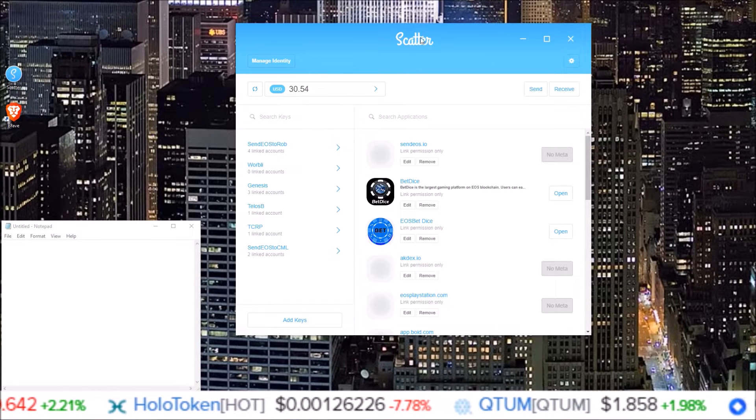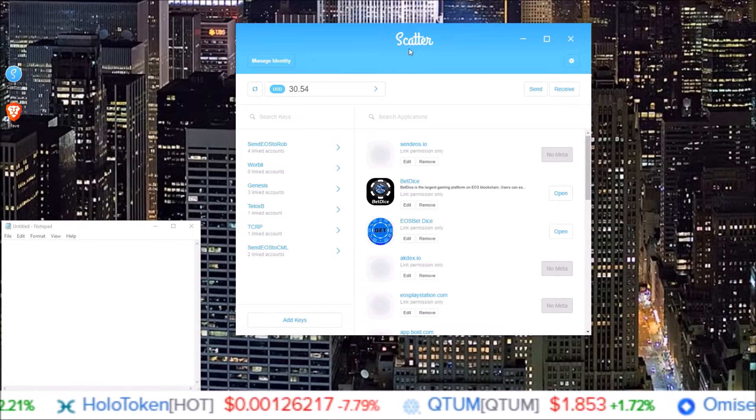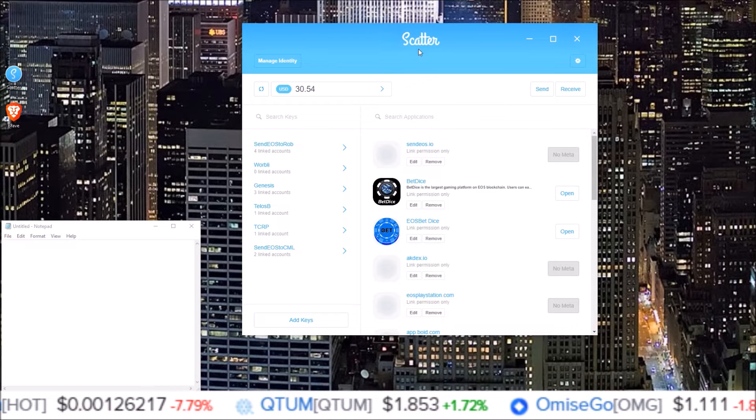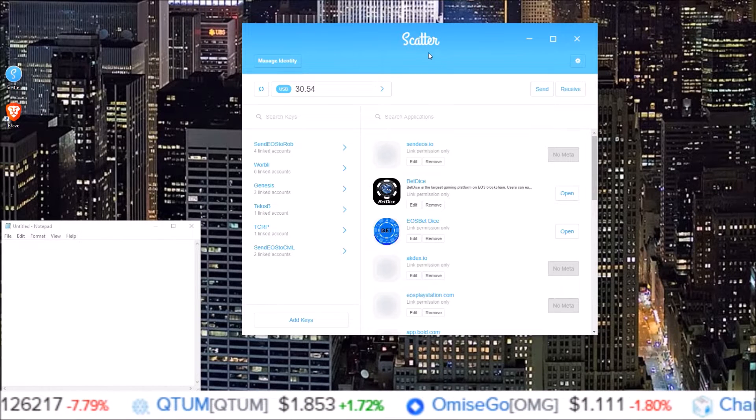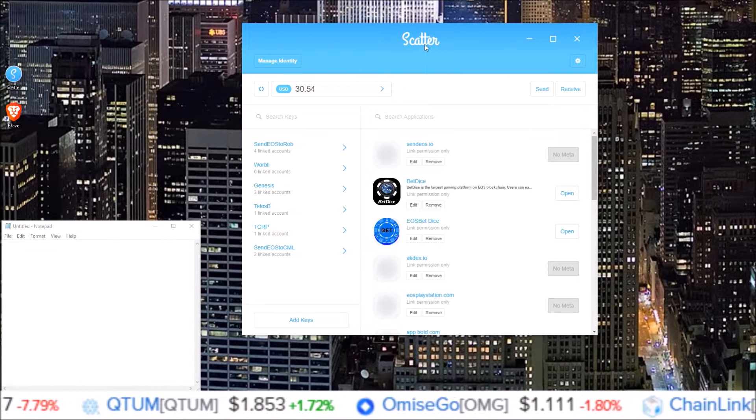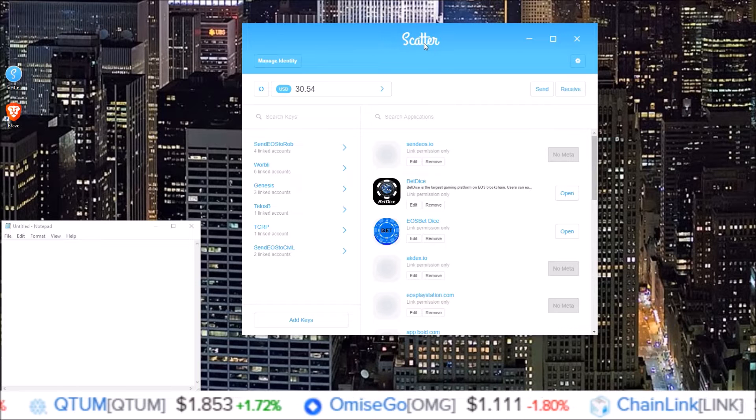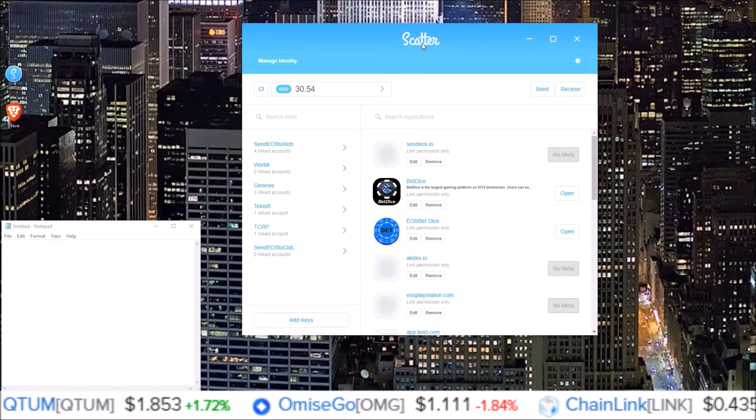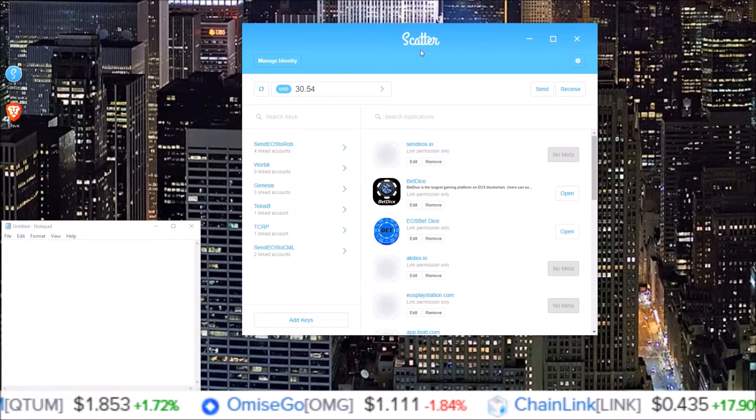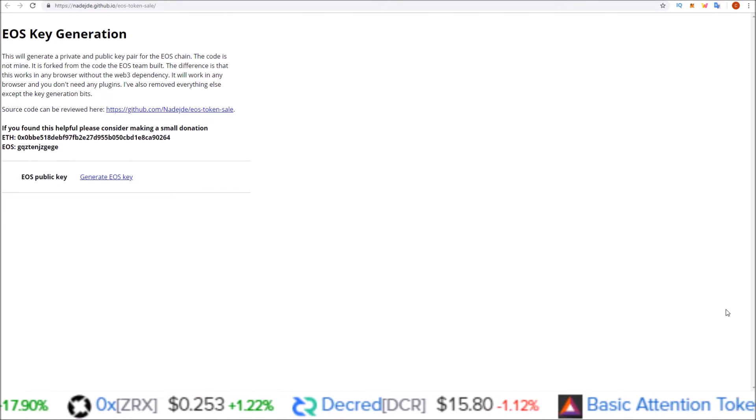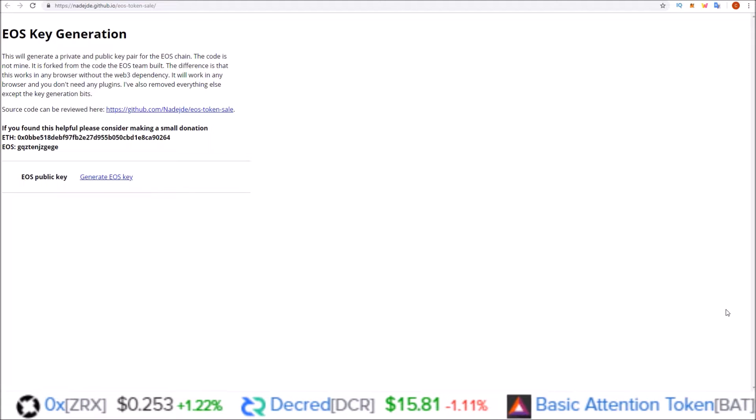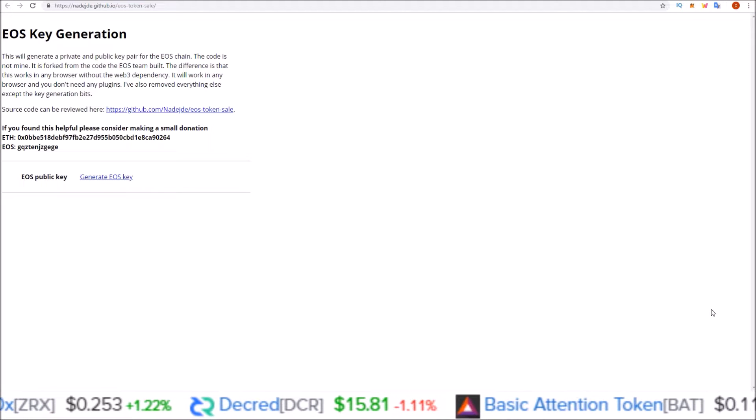To start off, you do need a Scatter desktop installed and open and running. So here I have my Scatter desktop installed, open and running. In order to change the keys, you first need to generate keys.